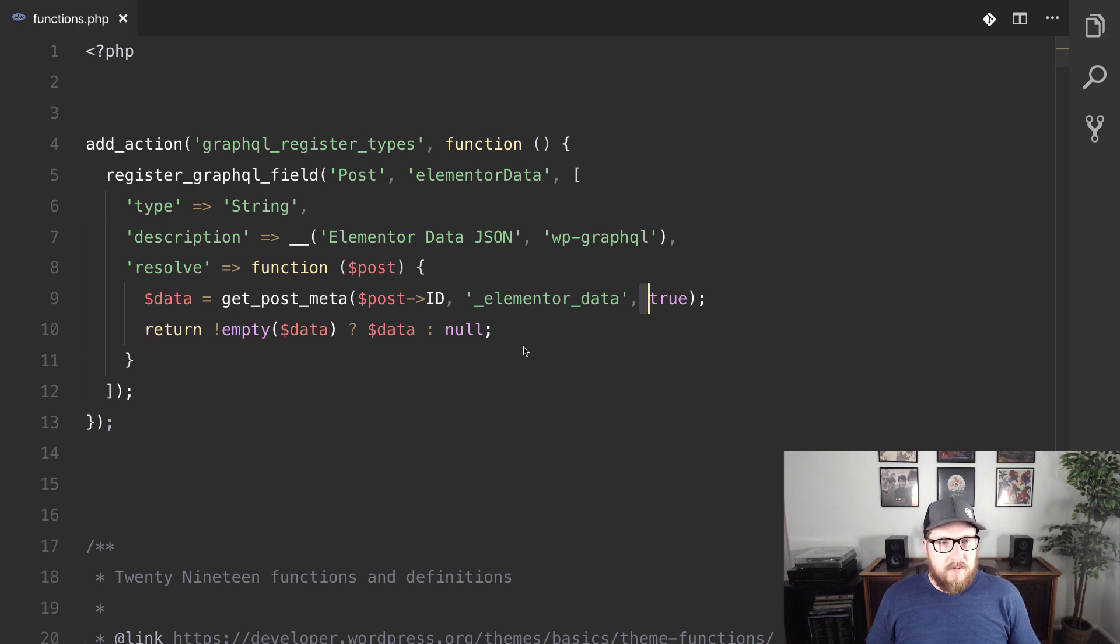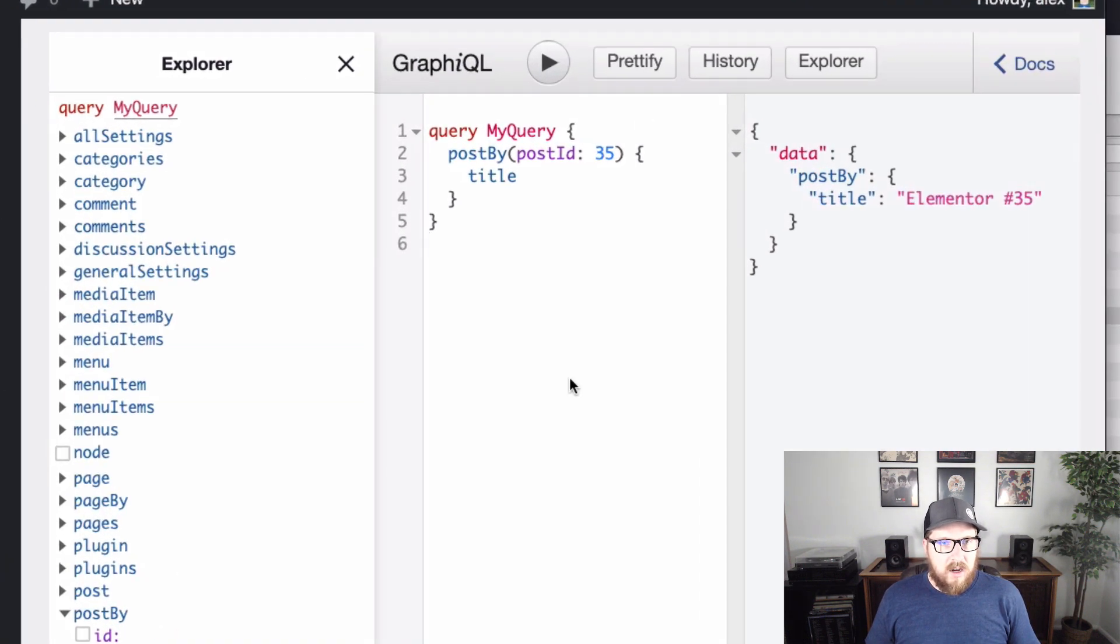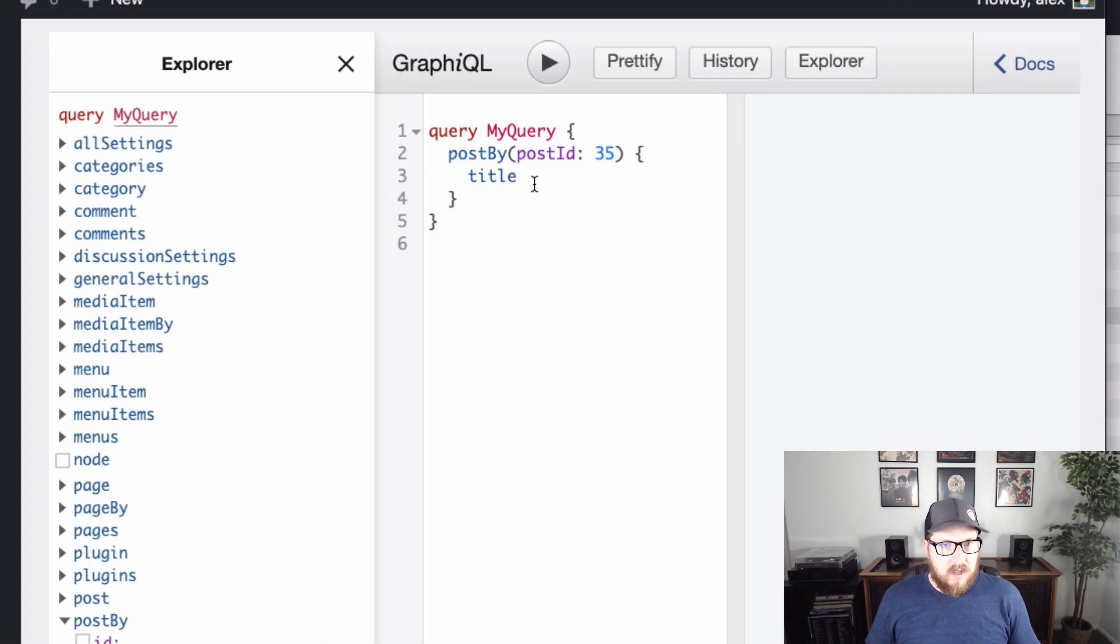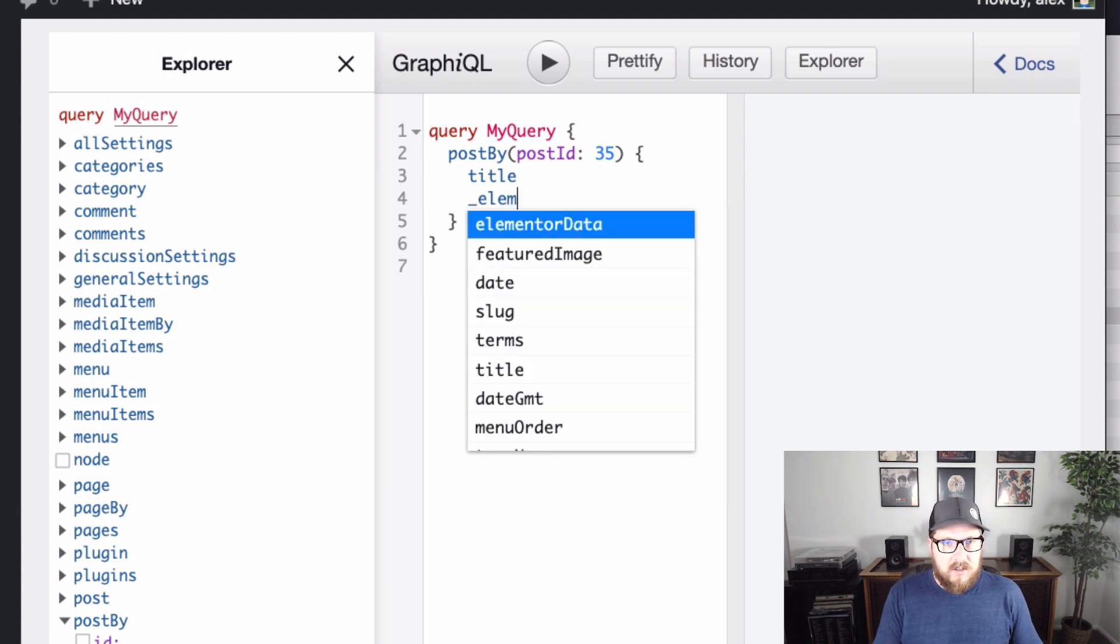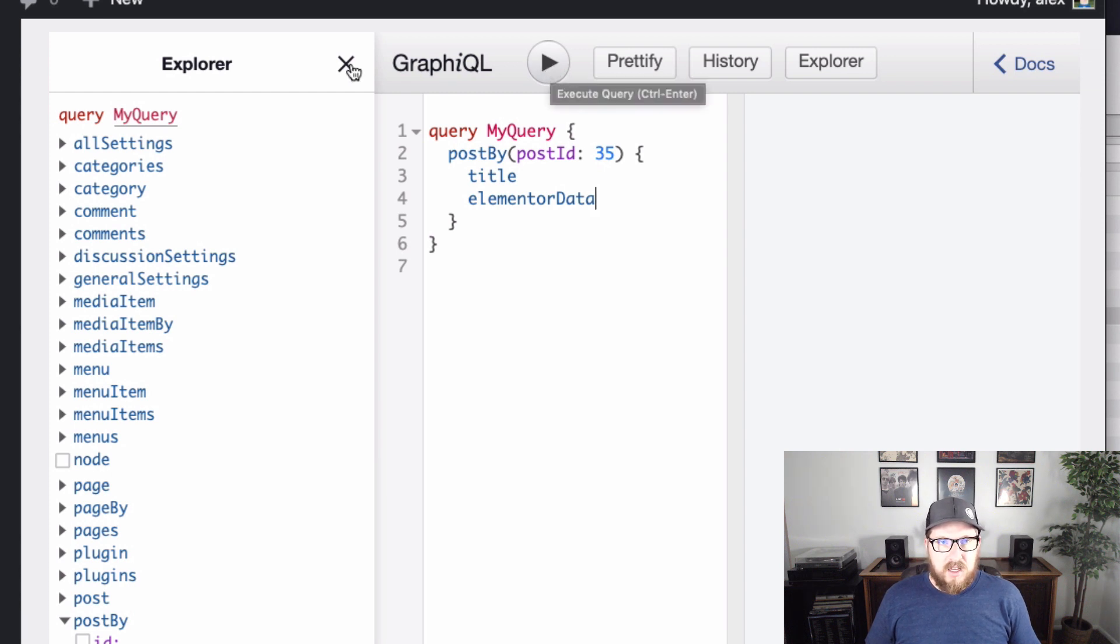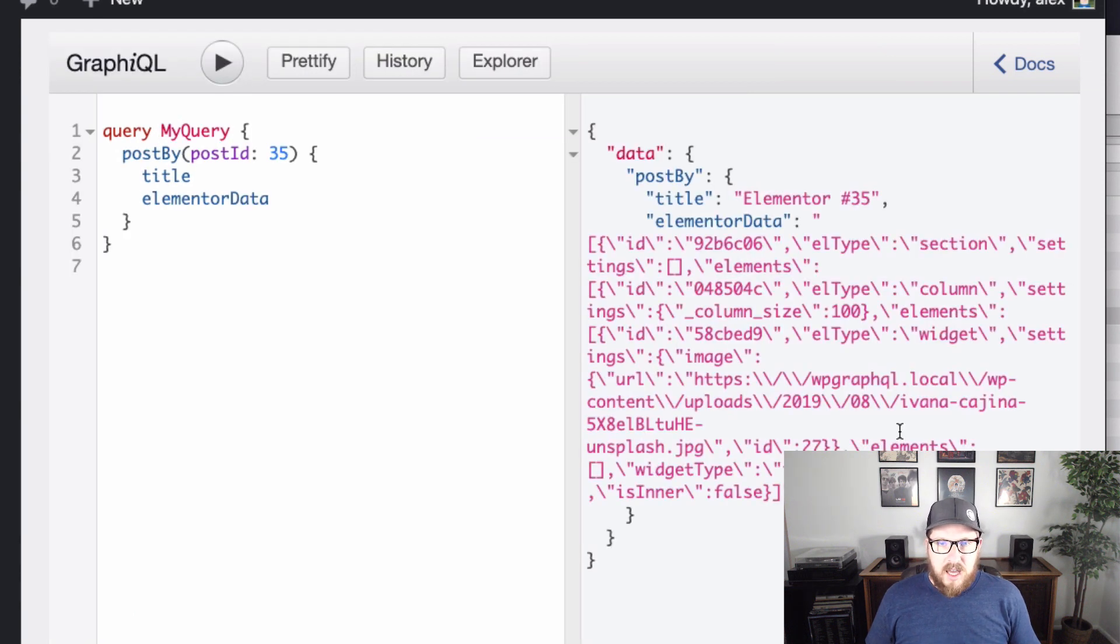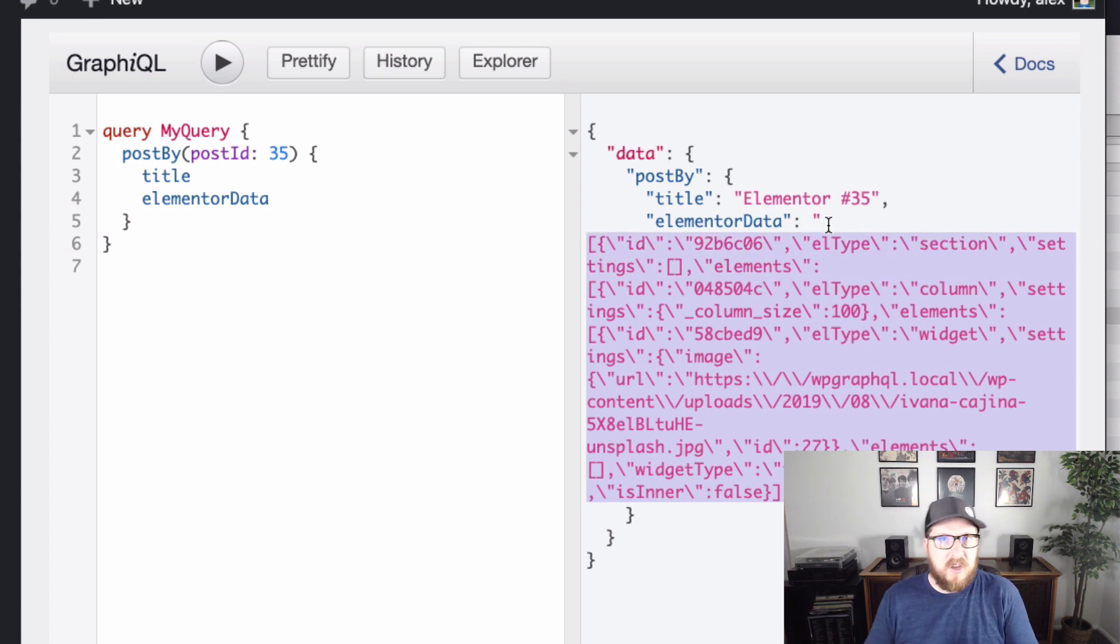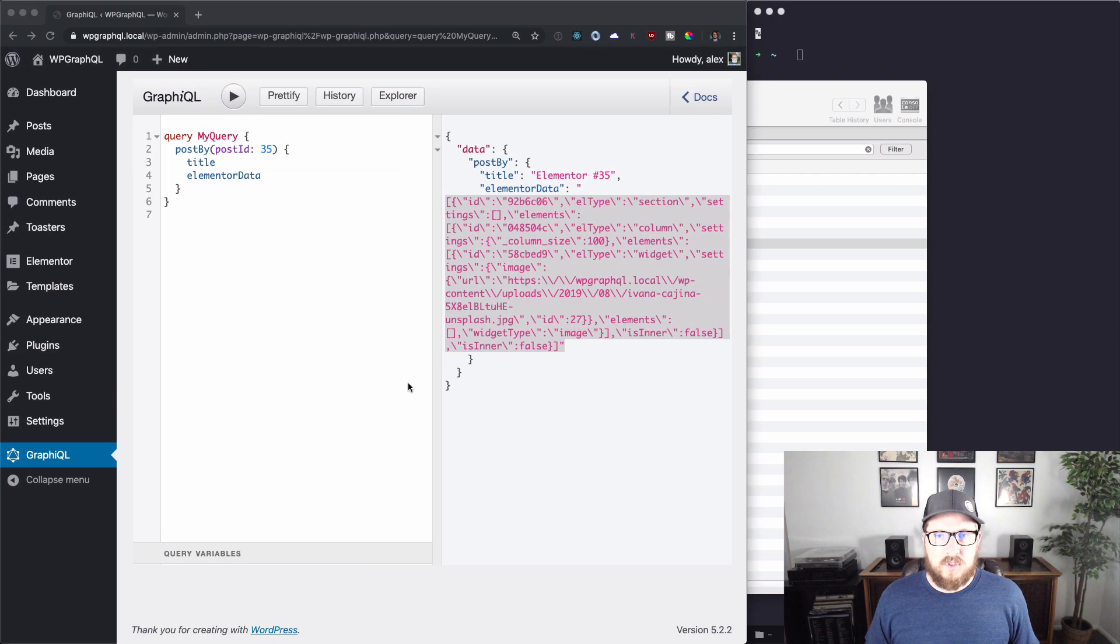So if we hit save, we go back here. Let's just refresh the page and let's see if we have elementor data, which we do. So we can hit play here and then we have that string. So this allows us to jump into Gatsby and then start consuming this. So let's do that. So let's go over to our terminal here. I'll make this full screen.